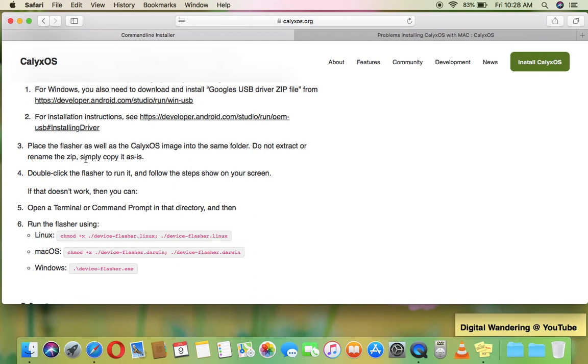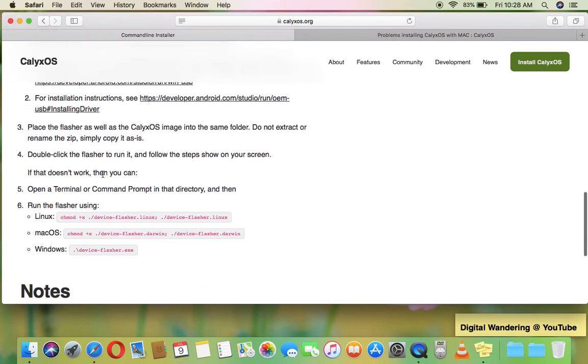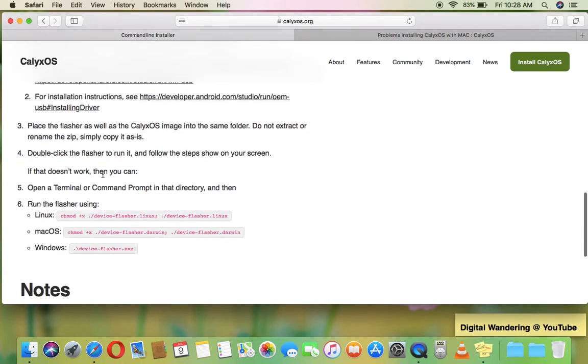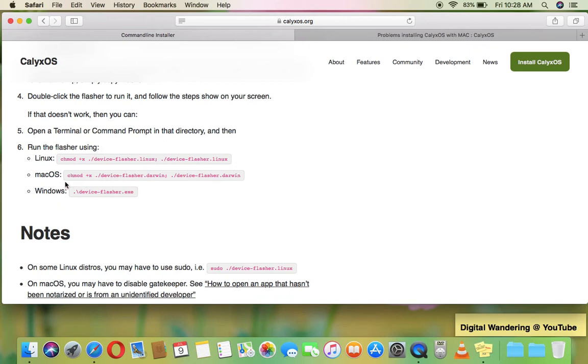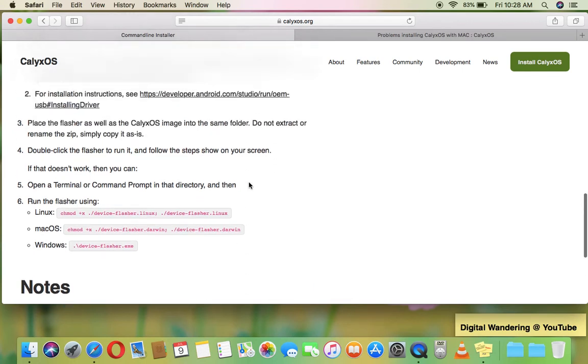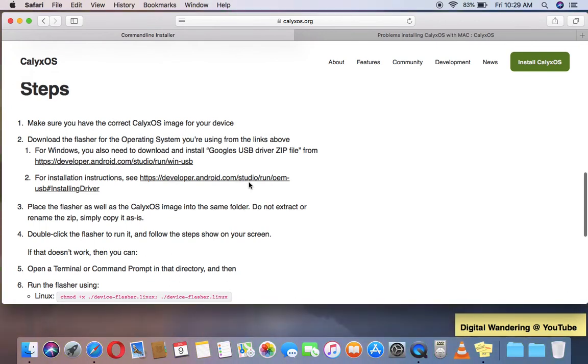So what happens next is, if it doesn't work or you try to double click the flasher and it doesn't work, open a terminal and then type in these commands. So this is where the problem comes in because if you type in these commands, you open the terminal and you put these commands in here, you're going to get an error message. And I couldn't figure it out. So I went on Google and I did a lot of searches, and one of the things that I found is this here.